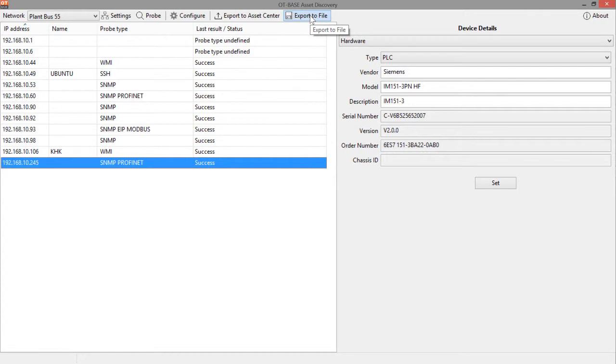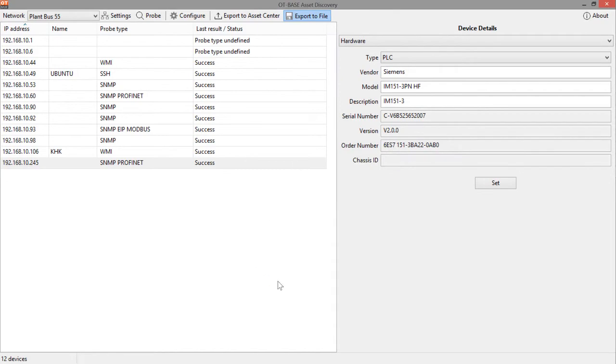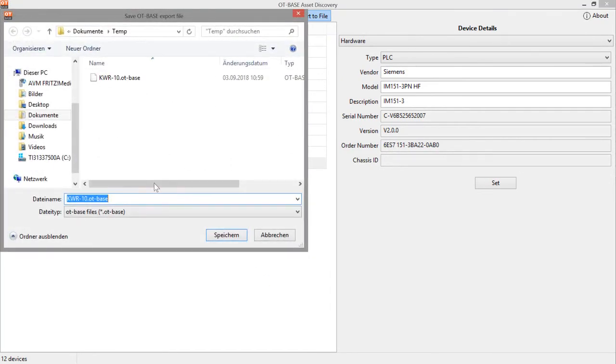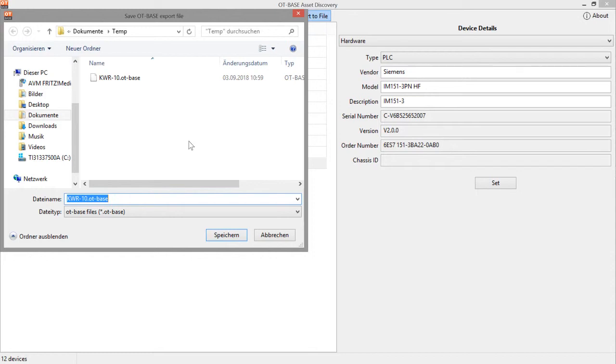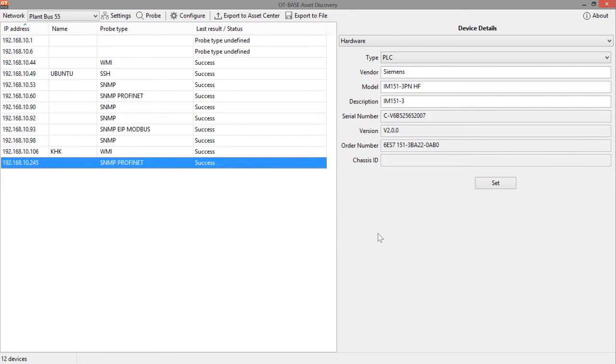And finally this button right here export the file allows you to export the current configuration data to a file right away and since you can also specify the name of the file and the directory this would also be one option how to store the current configuration file on a USB stick or other removable media that you can then just move to someplace else where you have a better opportunity to import the data to OT-BASE asset center. And that's all you need to know for exporting data from OT-BASE asset discovery to OT-BASE asset center. If you are using an OT-BASE asset discovery evaluation that you have downloaded from langner.com don't forget that you have the opportunity to go for a full-scale evaluation involving the OT-BASE asset center and if you're interested in that option please feel free to contact us using our web form.